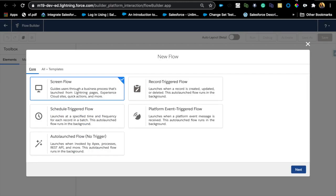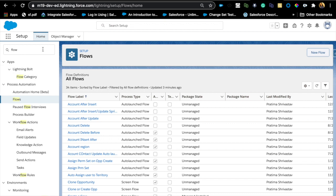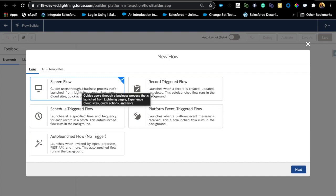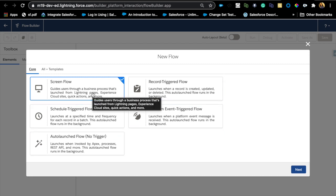Let's talk about different flow types. I want to categorize flows into two major categories. The way you get to flows is you go to Setup, type 'flow,' and hit New Flow — that brings you to the screen. The two types are screen flows and background flows. For now, let's focus on those two main core types.